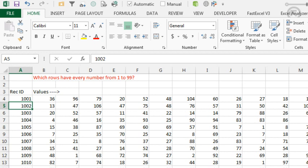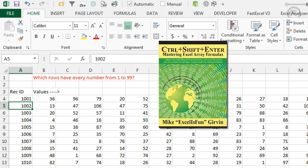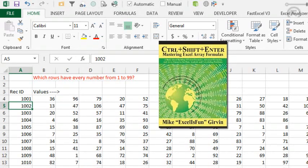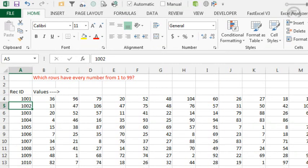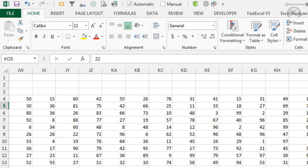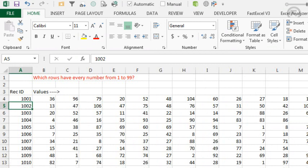I said, clearly, of all the books that I've published, this would have to be Mike Girvin's book. And the question is, I have a bunch of data sets. Each row is a data set. There are about 300 data points going across, numbers from 1 to 99. And we want to identify which rows have every possible number from 1 to 99.